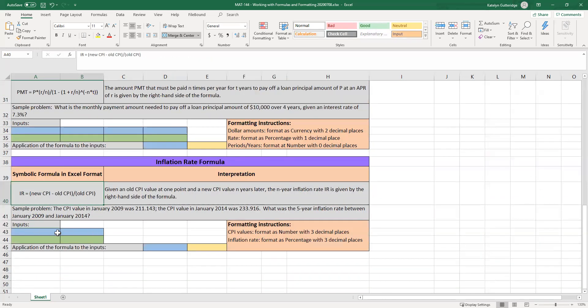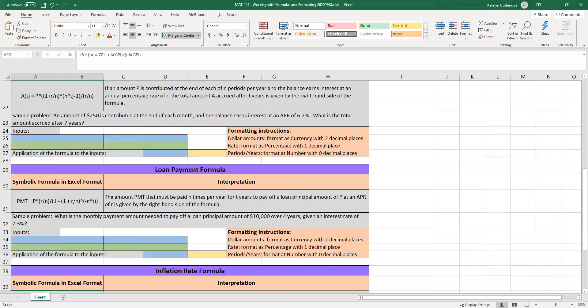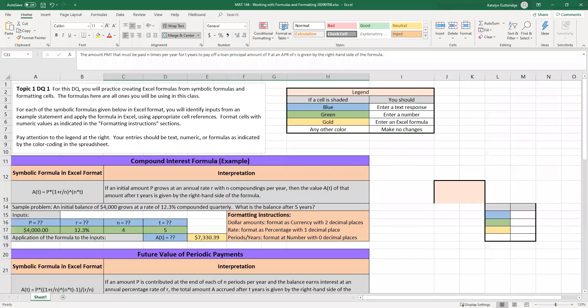And then you'll only be given the needed blue and green cells for that problem. So with the inflation rate formula, you will notice that you're only given two blue cells, two green cells, and then one blue cell by that gold. So that means we're going to have three variables total. We have that inflation rate, new CPI, old CPI.